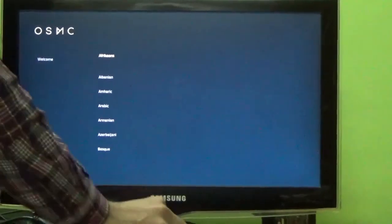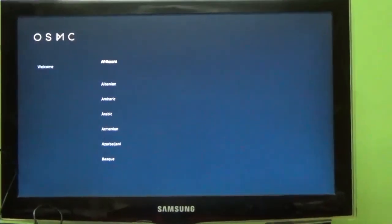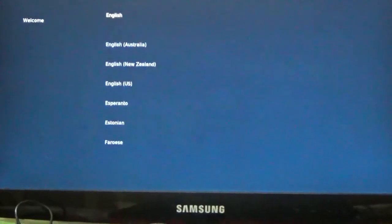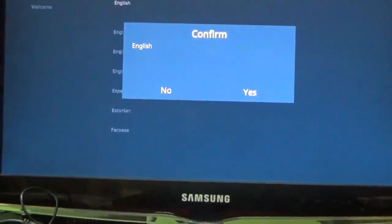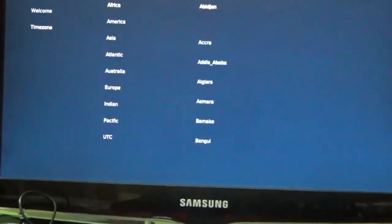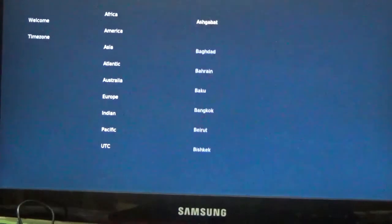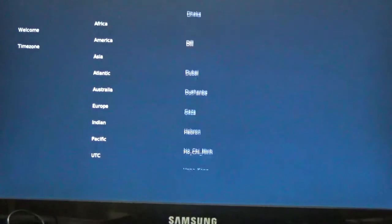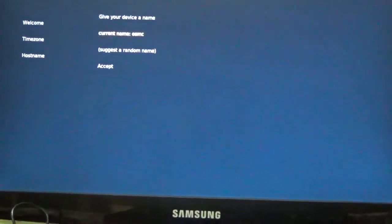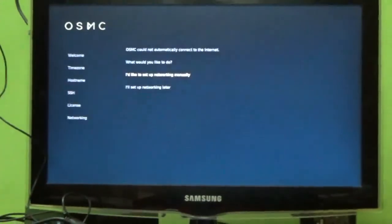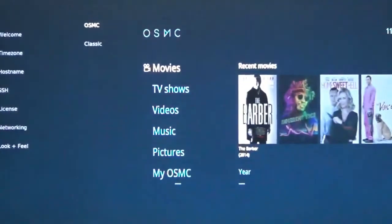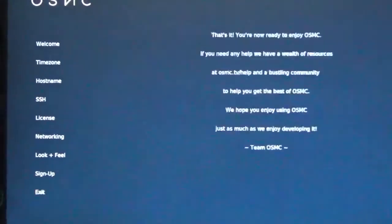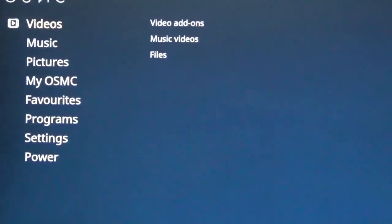Let us first set up with the welcome screen. Let me set up my country - I am living in India. Let me take English as the default language. I confirm it as yes. I am controlling with my remote. Time zone is Asia. For the host name, it is OSMC. I just have to accept it. SSH is enabled. Let me accept it. So it's the license, let me continue. I will set up my networking later. These are the TV shows. No thanks. Exit. Now we have done the basic setting of OSMC.